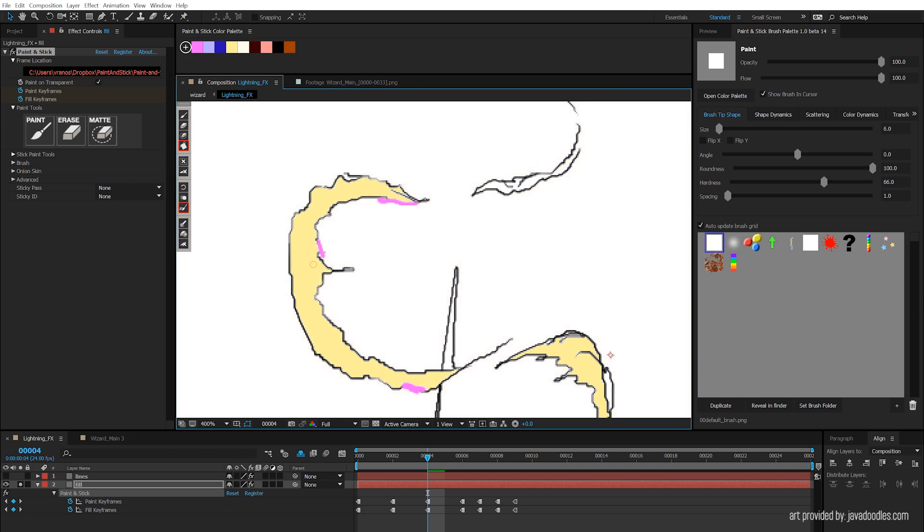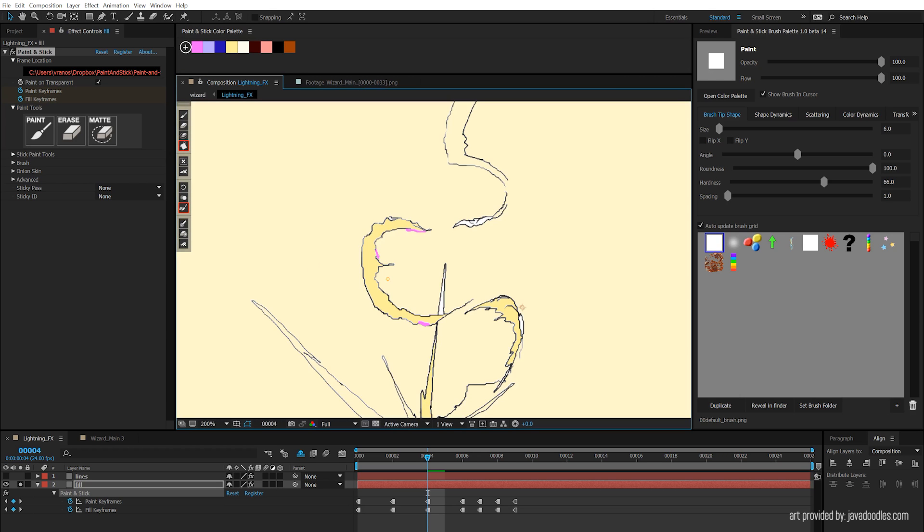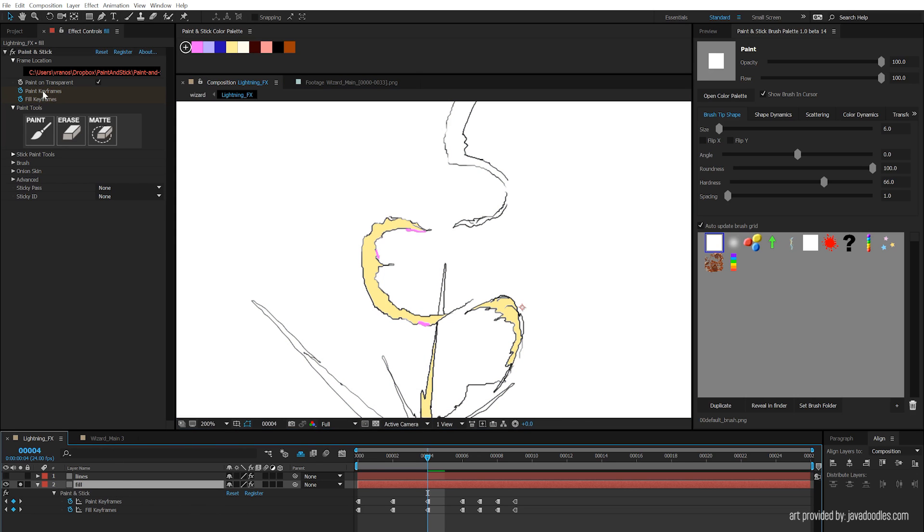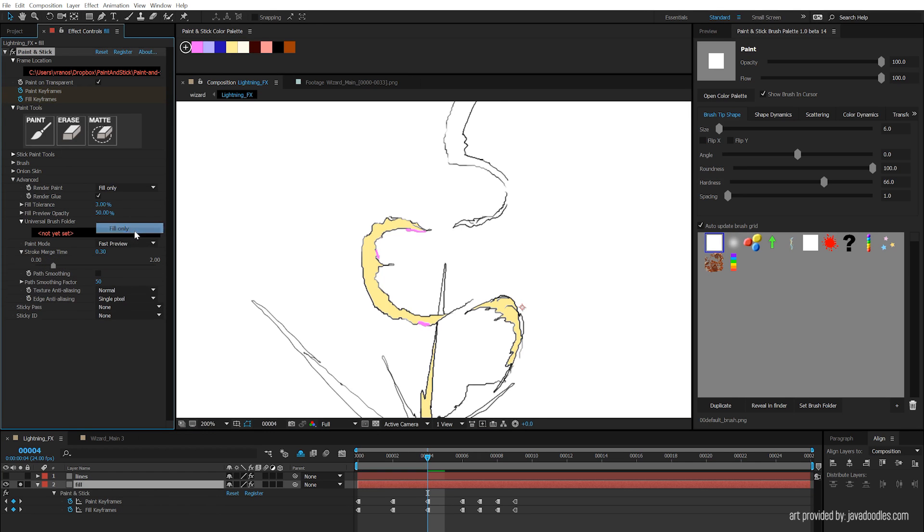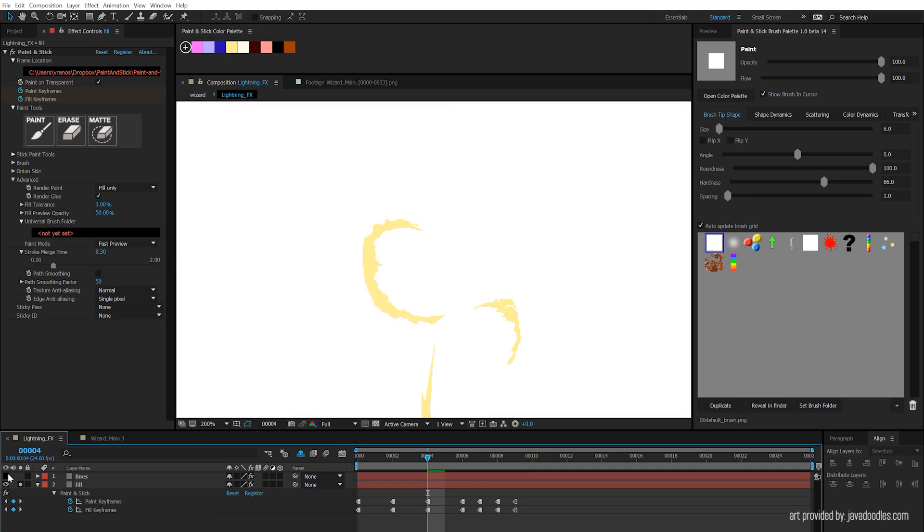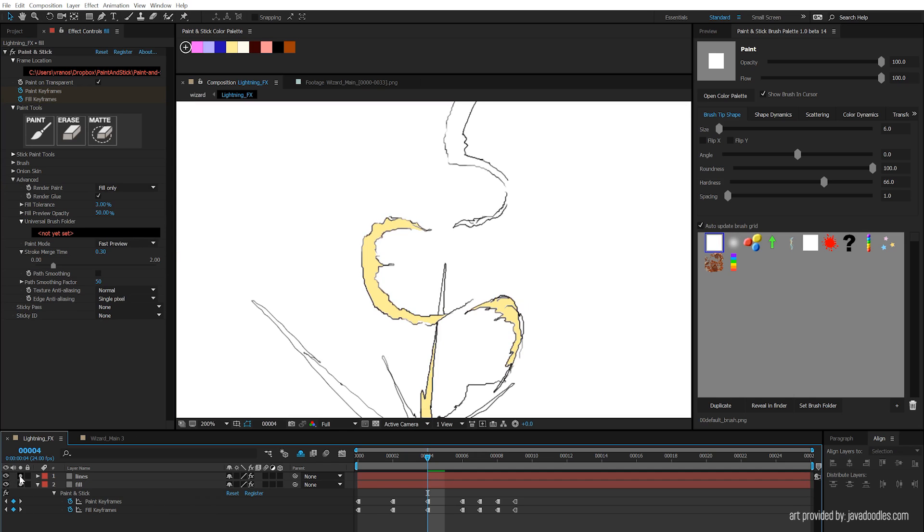So now what you may be thinking is, oh these borders are really ugly, I don't want that. Well, what's going to happen is, the reason why we've included this tool to separate your fill and your lines is so you don't have to see those. So under render paint, you can just set this to fill only, and you'll notice it's just going to show the fill here. And then for the lines, the lines will go over the top like that. So you're not actually seeing these corrective lines underneath.